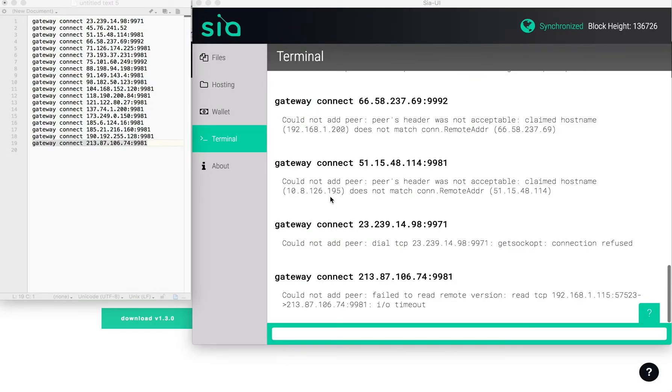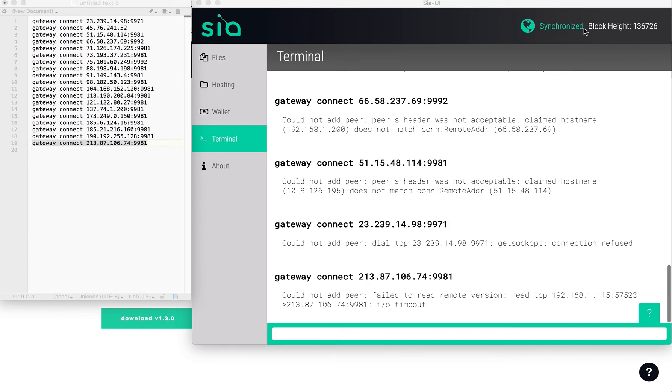Once you've added a gateway, it's going to take a little bit of time to synchronize. But once you're done synchronizing, up here in the upper right hand corner it's going to say synchronized. If it says no peer detected, just give it a minute. It'll sync back up again, but it'll also give you a block height here.